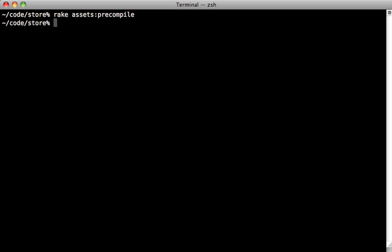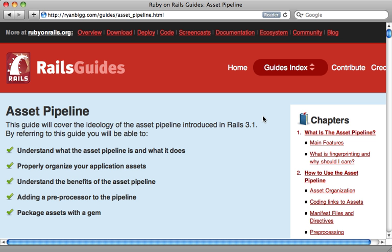Well, that's it for this episode on the asset pipeline. A lot of cool features here. Like I said earlier, I encourage you to check out the Rails guide for more information on this. Hope you enjoy this episode. See you next week.